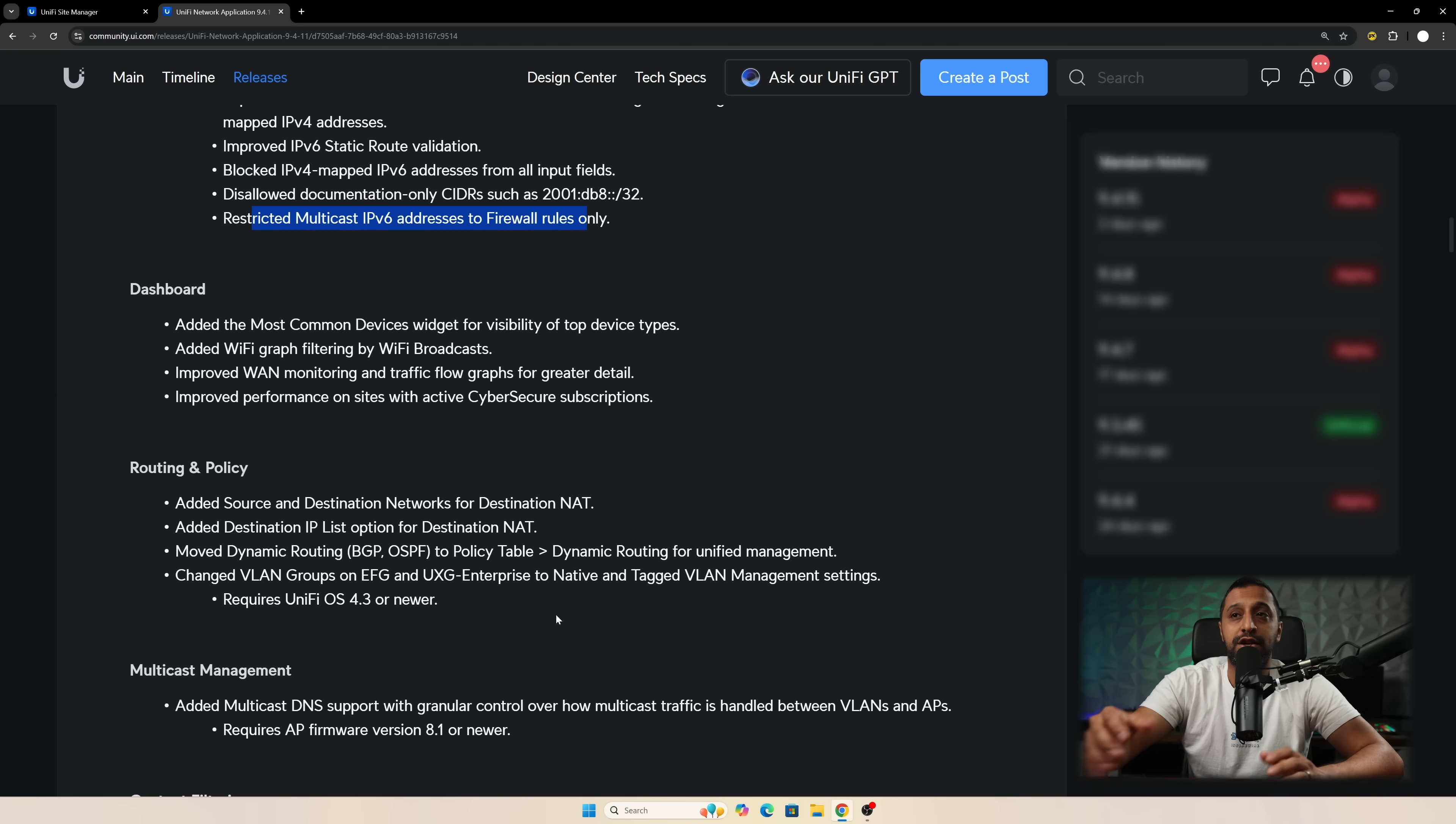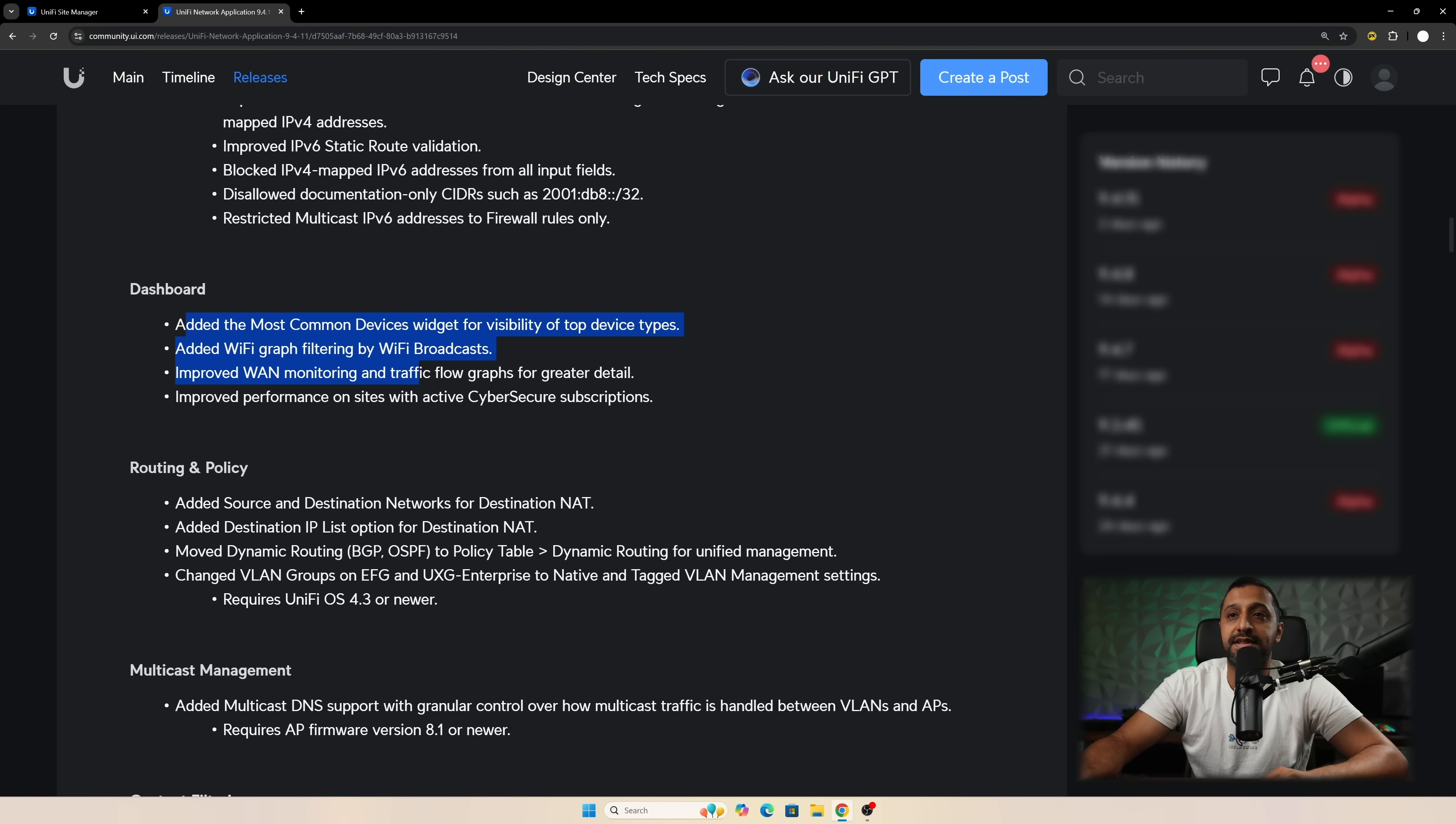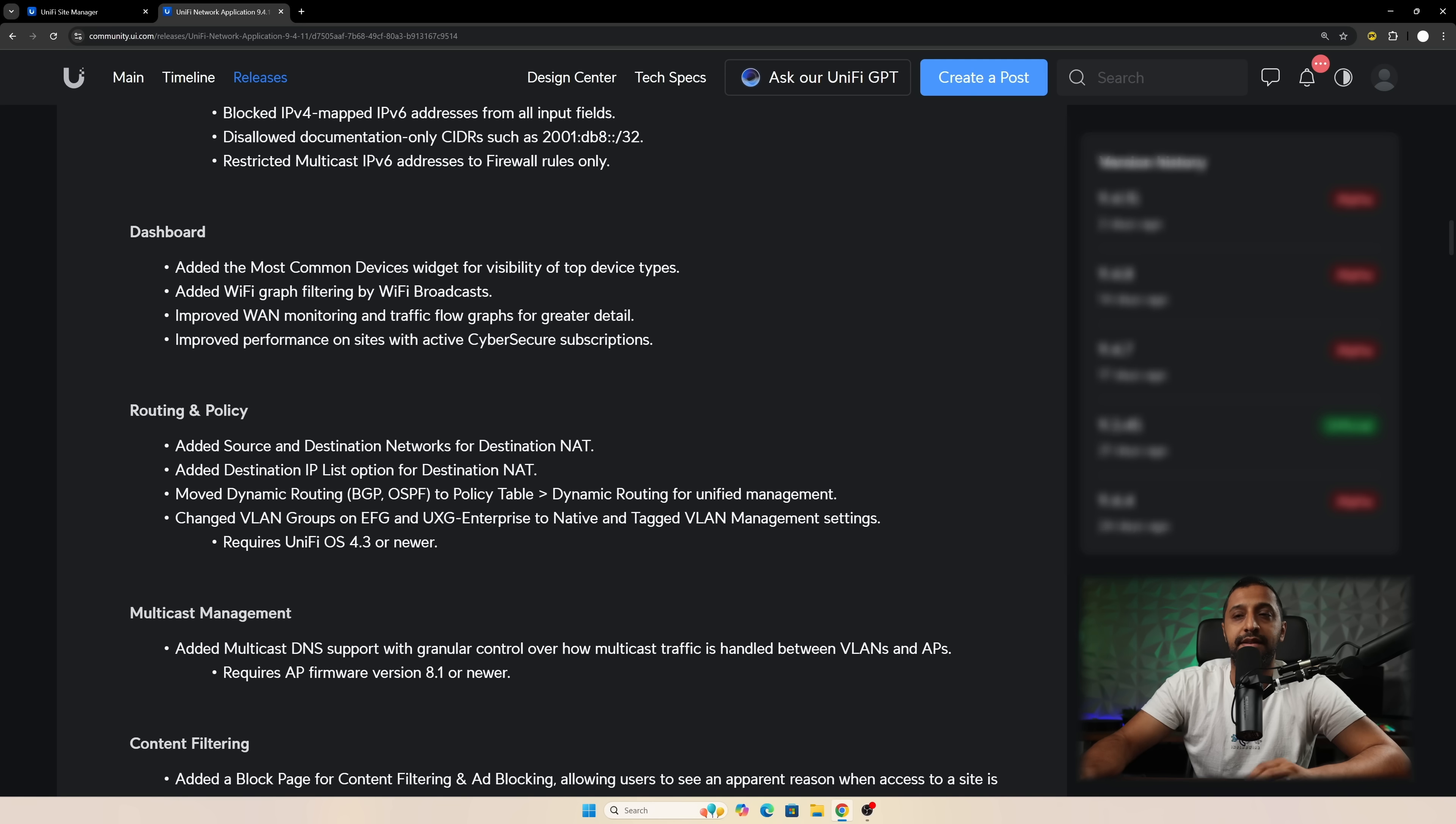So then there's a few smaller changes. So there's a whole bunch of dashboard improvements. There's new WAN monitoring and traffic flow graphs. Again we'll have a look at that shortly.